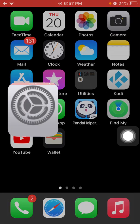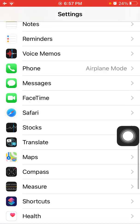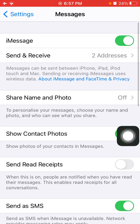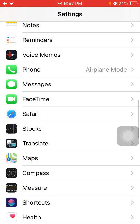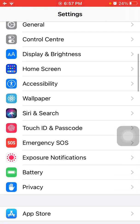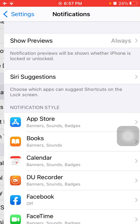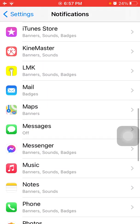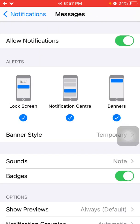After restart, go back to Settings and Messages. Now turn on iMessage again. Go back to Settings, Notifications, Messages, and turn on or enable Allow Notifications.